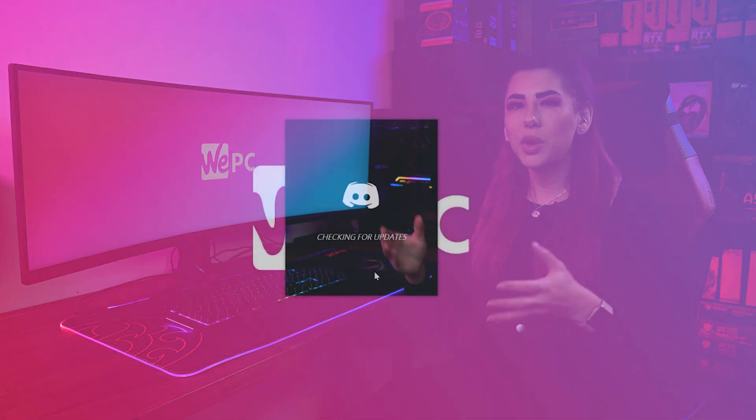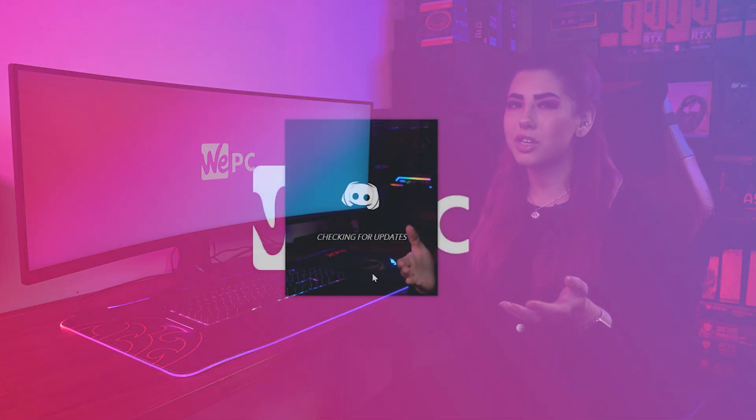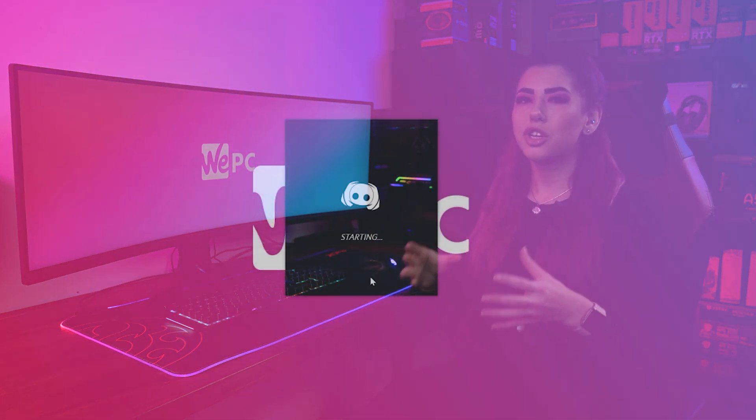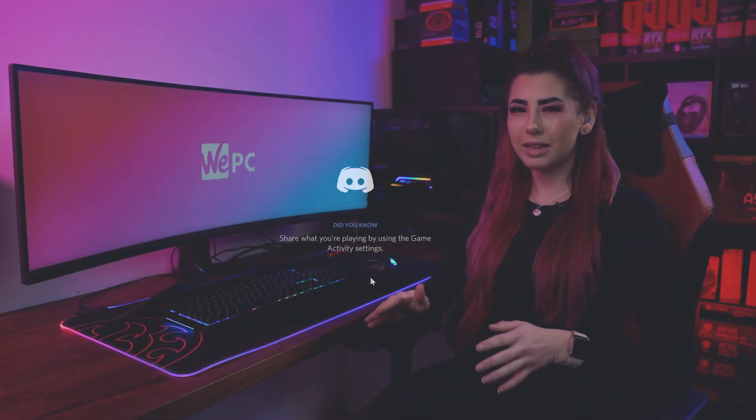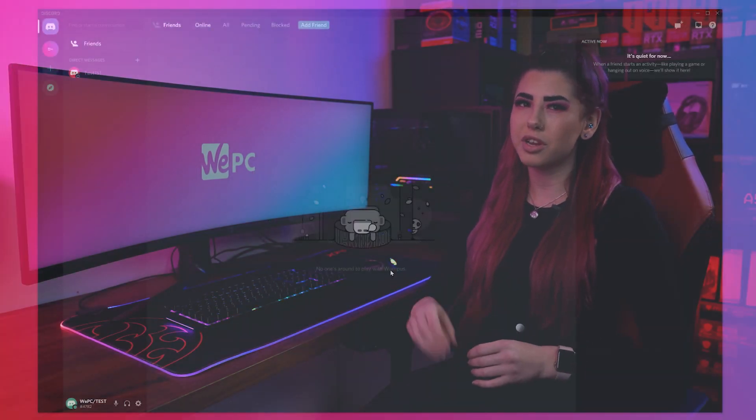Starting with how to update Discord on launch. Discord should check for updates automatically each time it is launched. The issue is that many users don't often close the application or shut down their PC, which allows Discord to be launched again and this update to happen.